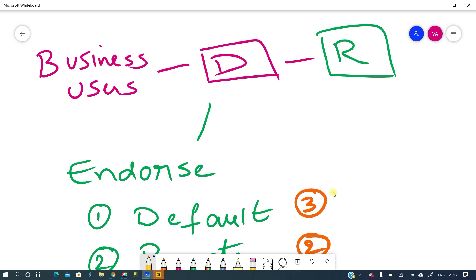We can grant build permission in different ways. The first method is adding the person directly to the workspace — viewer role cannot see the dataset, but contributor, member, or admin role gives build permission by default. The second method is through apps — if you give build permissions when sharing an app bundling reports or dashboards, they can use the datasets. The third way is to share a report or dataset separately; based on build permissions, they can also build their own content.